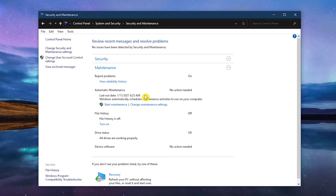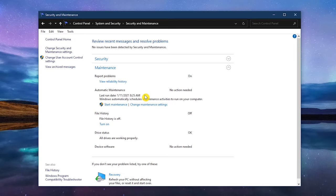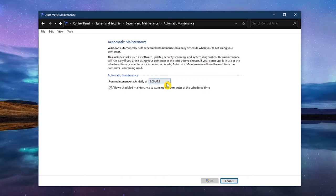In the Maintenance section, you can see the last time it ran. If it's been a while, to run it now, select Start Maintenance. To the right of that, click on Change Maintenance Settings. This will let you choose the time of day to have it automatically run. And check the box next to Allow Scheduled Maintenance to wake up my computer at the scheduled time. When you're done with that, here at the bottom, click OK.